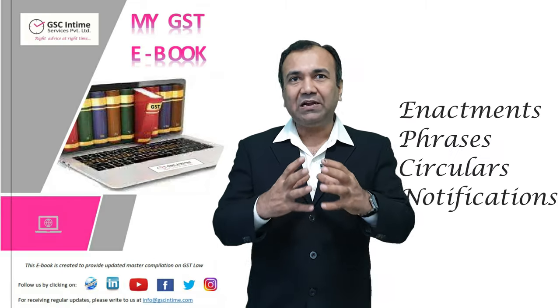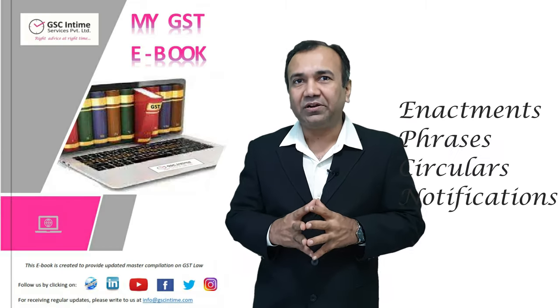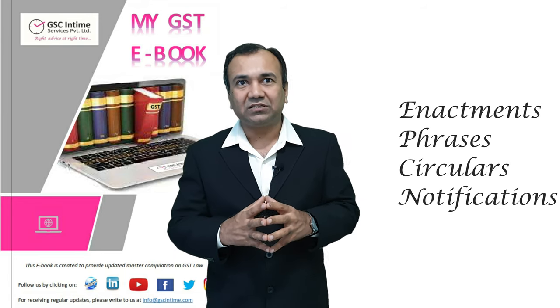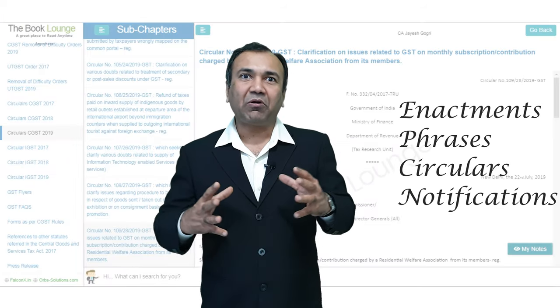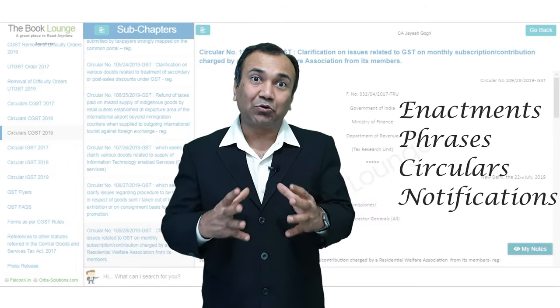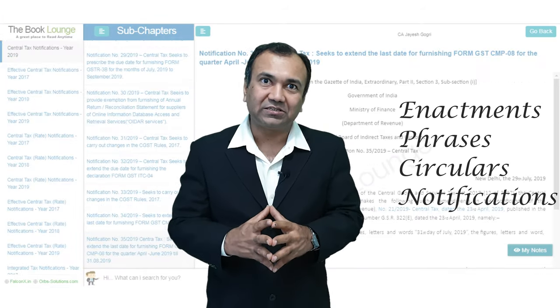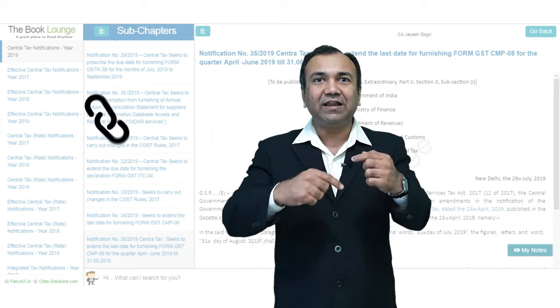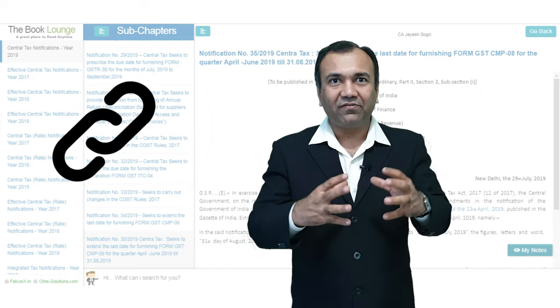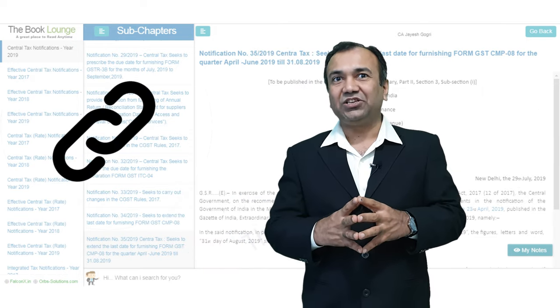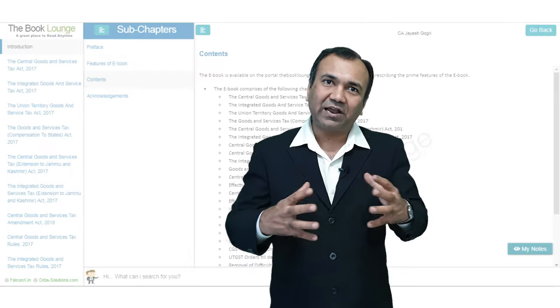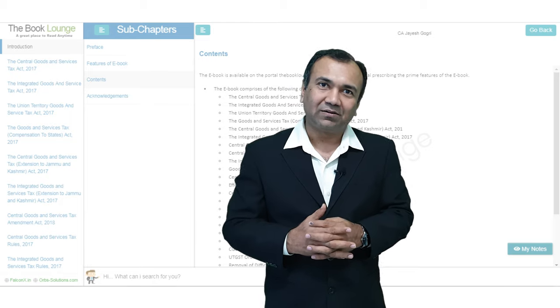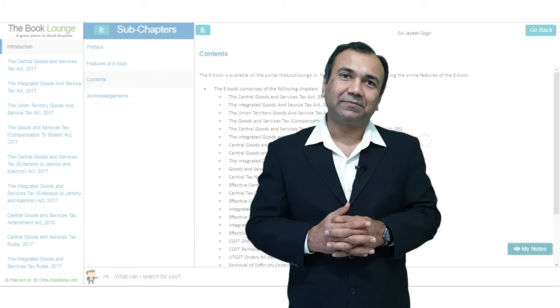So we have compiled all the important enactments connected to the GST law, important phrases, circulars, notifications, and also we have interlinked all of them with each other. And we are trying to update it every 48 hours, whatever new notifications come, we are trying to include them in this electronic version.